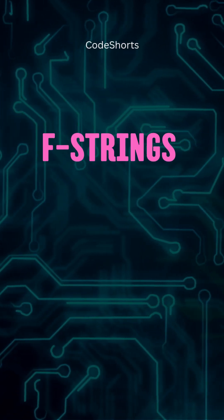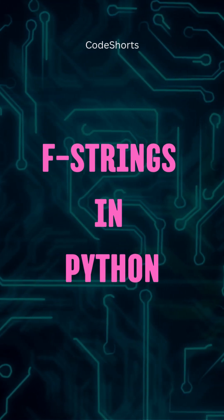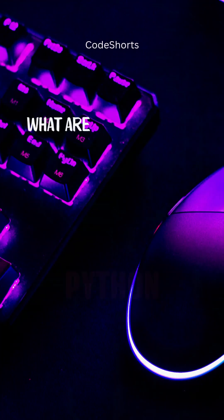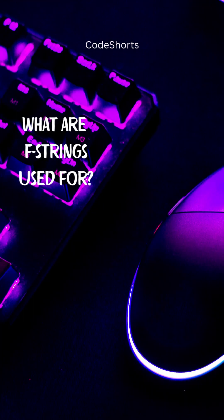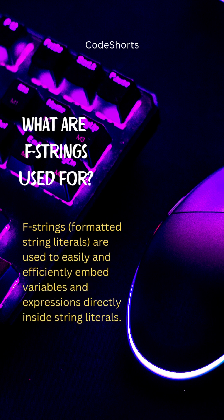Hey, welcome to this short video on f-strings in Python. F-strings are basically used to easily and efficiently embed variables and expressions directly inside string literals.